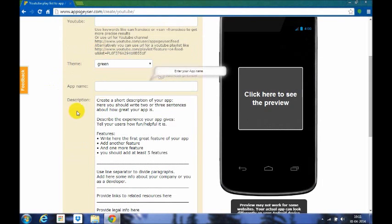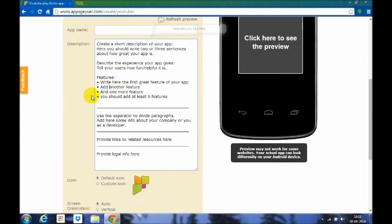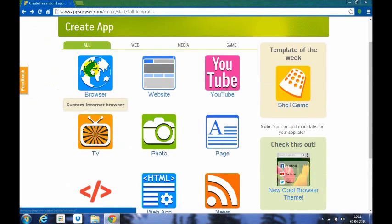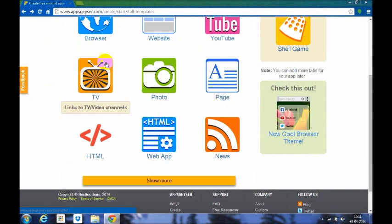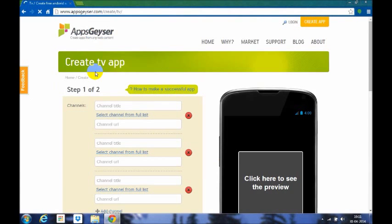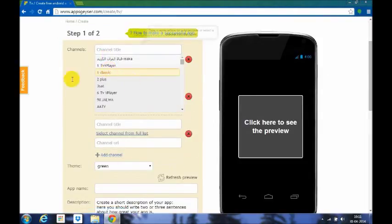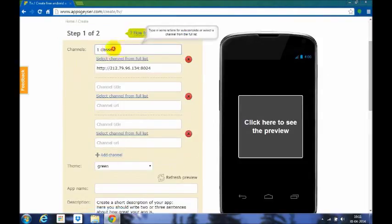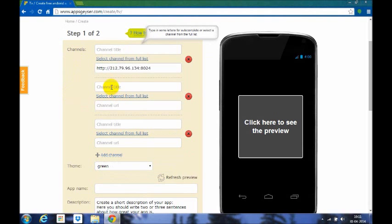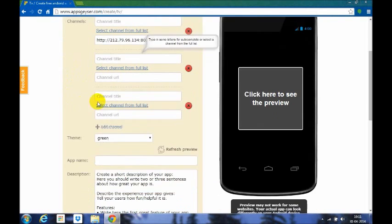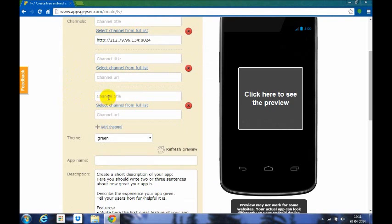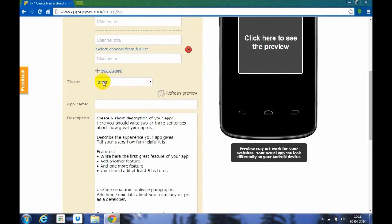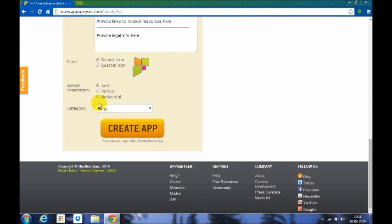Here's TV. You want to show any TV show in this. You want to name a channel, channel URL. There are a lot of different channel names available. This is the channel URL and channel title. As many channels as you can give, the theme as usual, five colors, app name, and all icon, screen orientation, category.